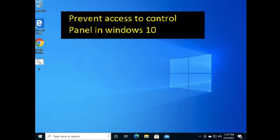Hello and welcome to my YouTube channel Tech Net Guide. In this video, I'm going to show you how to prevent access to Control Panel in Windows 10. Suppose multiple users are working on your Windows 10 system - you can restrict other users from accessing Control Panel and PC settings.